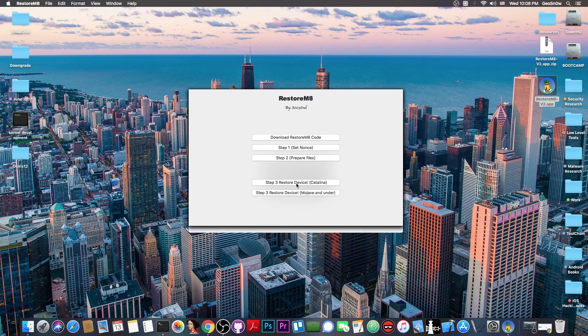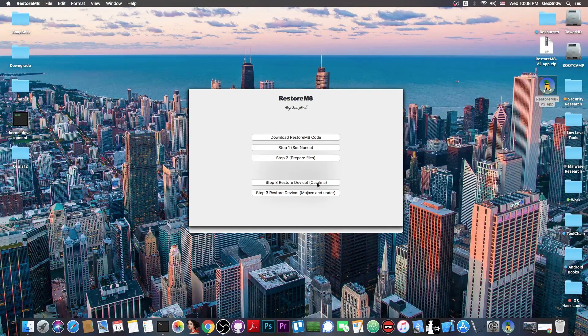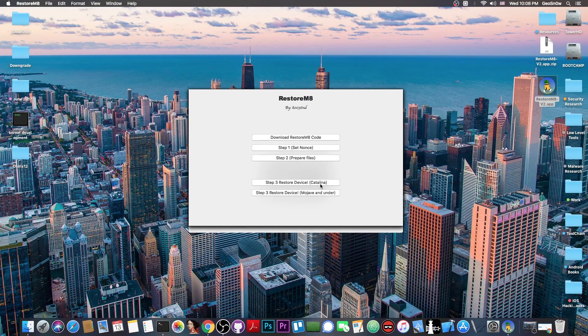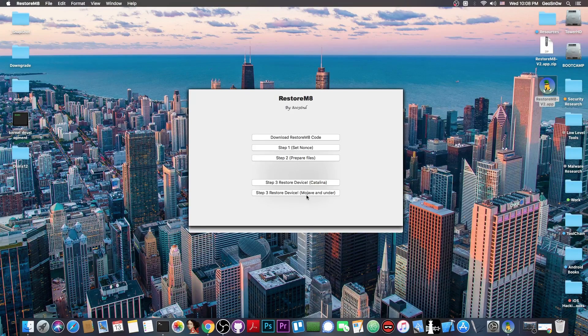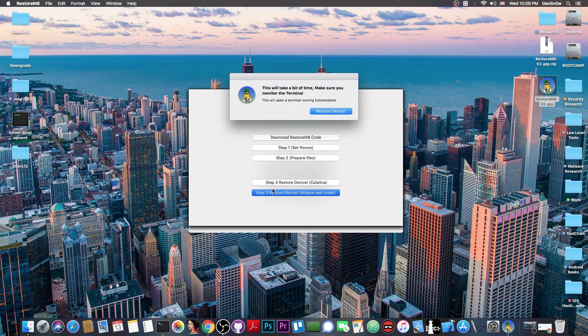If you're running macOS Catalina, you press in here, and if you're running Mojave or under, like I do, you press Restore Device on this one.